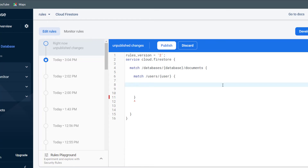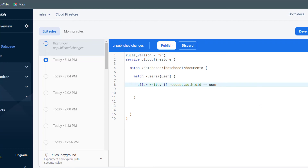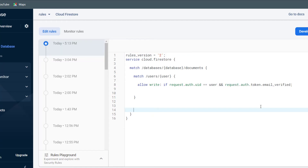Say whenever a user signs up, I want to create a user document with the same ID as the UID Firebase authentication gives them. And I don't want anybody to update or delete a user document unless they are verified as that person. In that case, I could use allow write for create, update, and delete, and then check if request.auth.uid is equal to the user wildcard — which will be the document ID. To also check email verification, I add an AND statement checking if request.auth.token.email_verified is true.